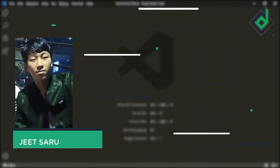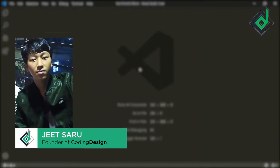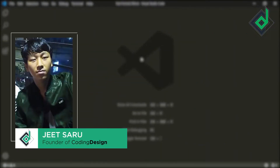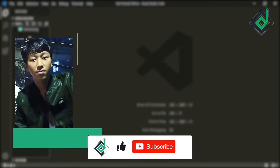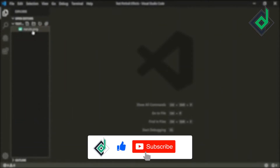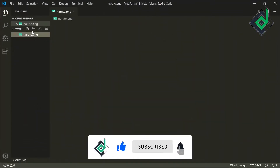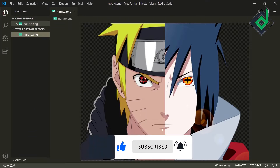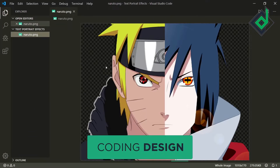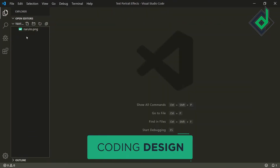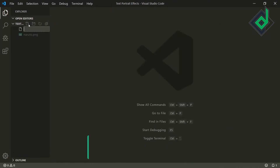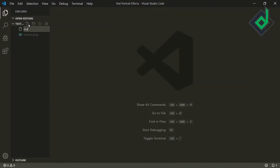Hello and Namaste everyone. This is Jitsar with Coding Design. Welcome to our channel. If you are new here, please be sure to hit that subscribe button. You can see I have an image named naruto.png. So in the same folder, let's create the index.html file.